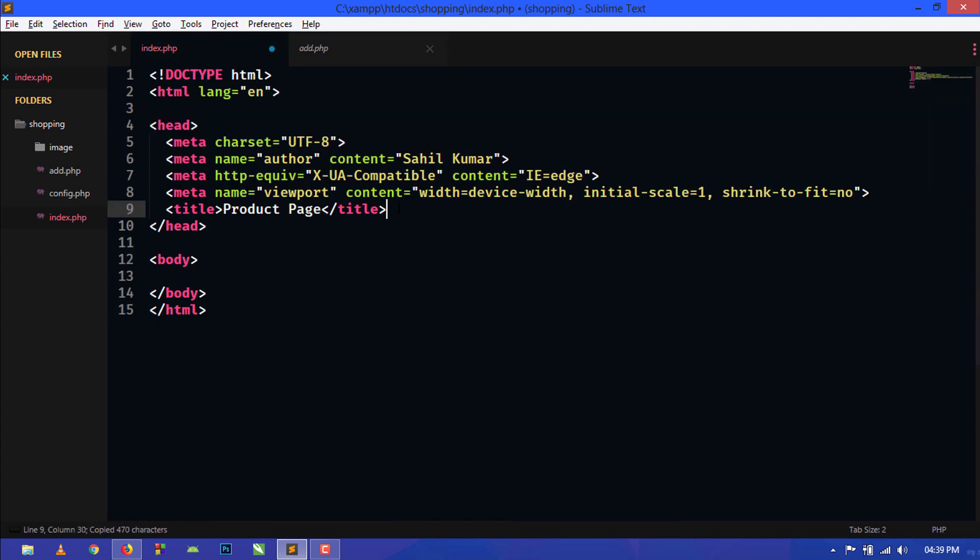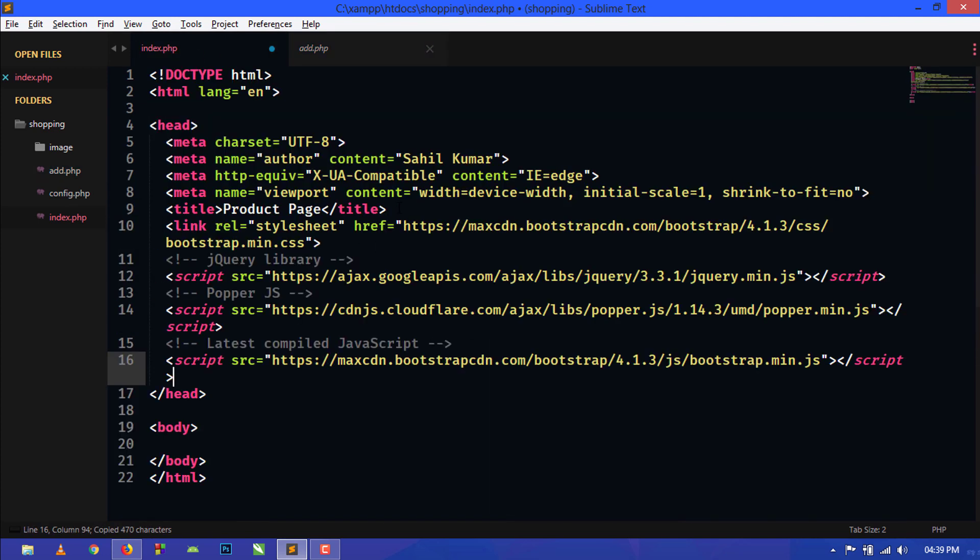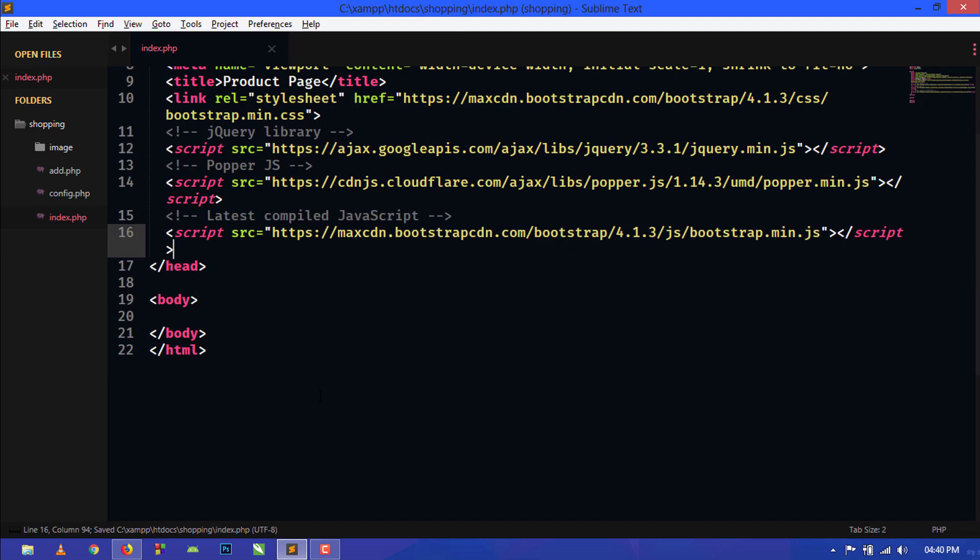Close this, and first we will create a navbar at the top of the page.